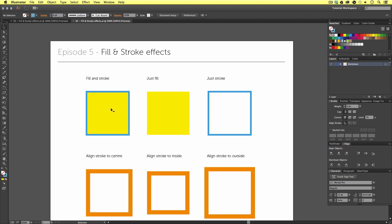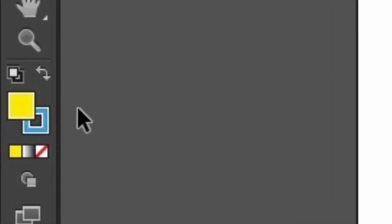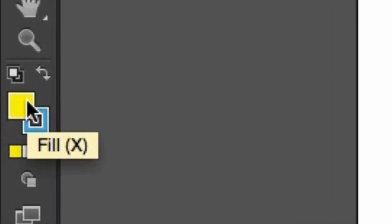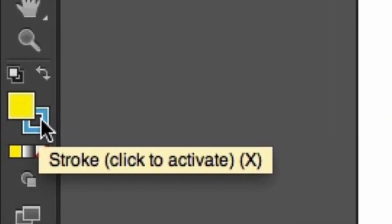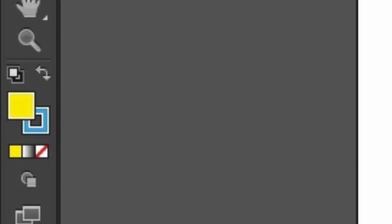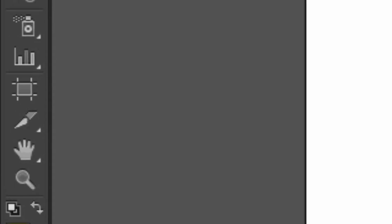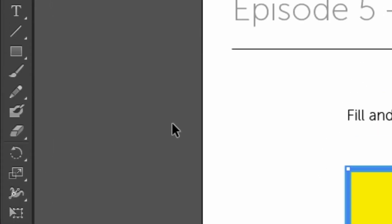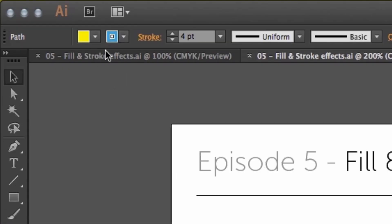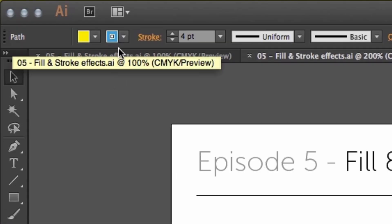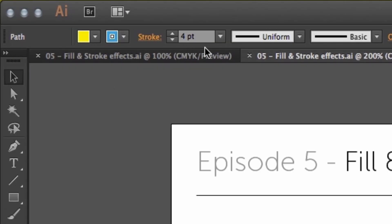If we select this vector with the selection tool and look closely at the bottom of the tools menu, we can see what's applied. And we can see the fill color, the top square is yellow, and the stroke color, the outline square behind, is blue. We can also see the colors applied up here in the top control panel along with the stroke size and profile and brush definition.